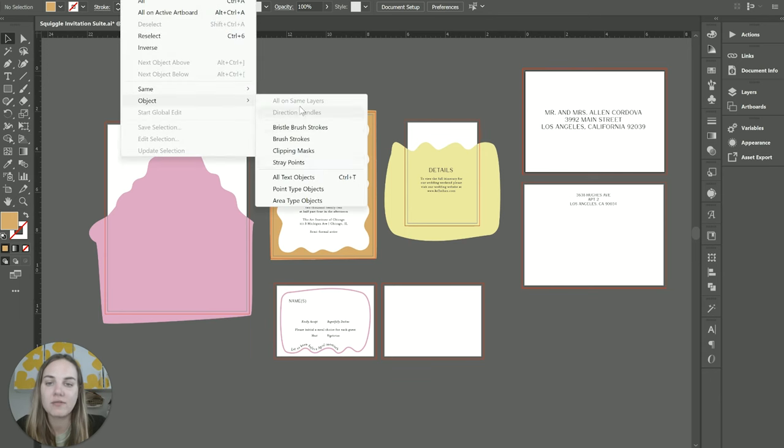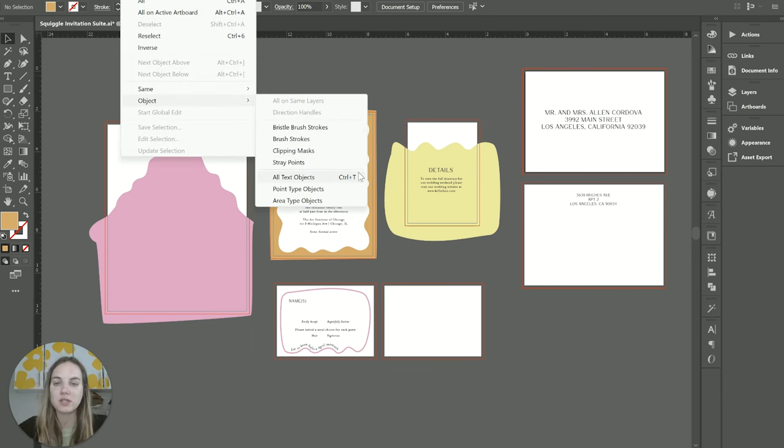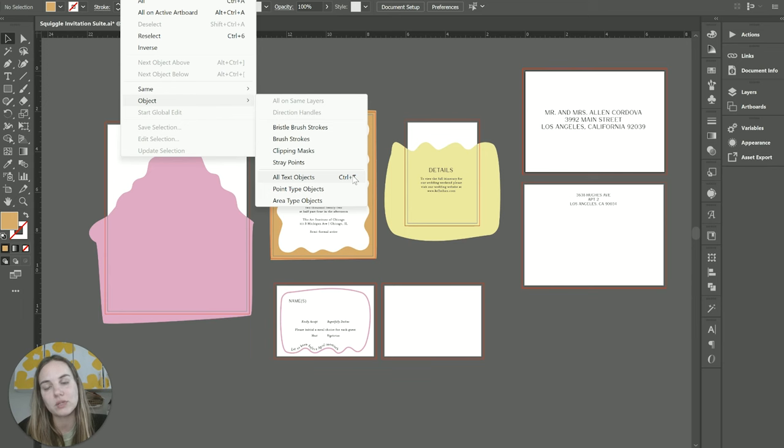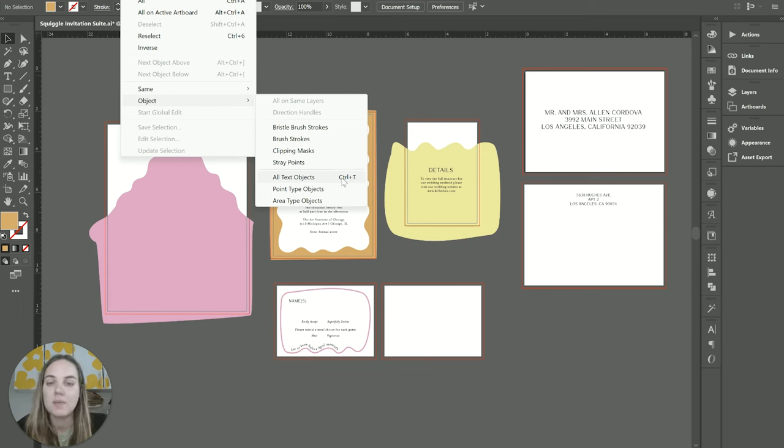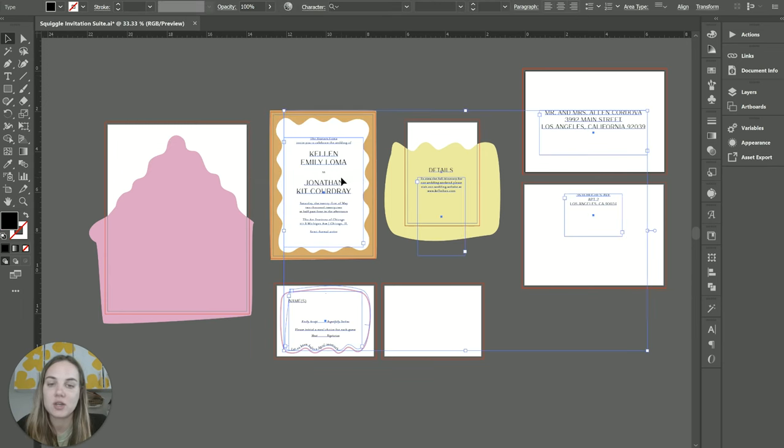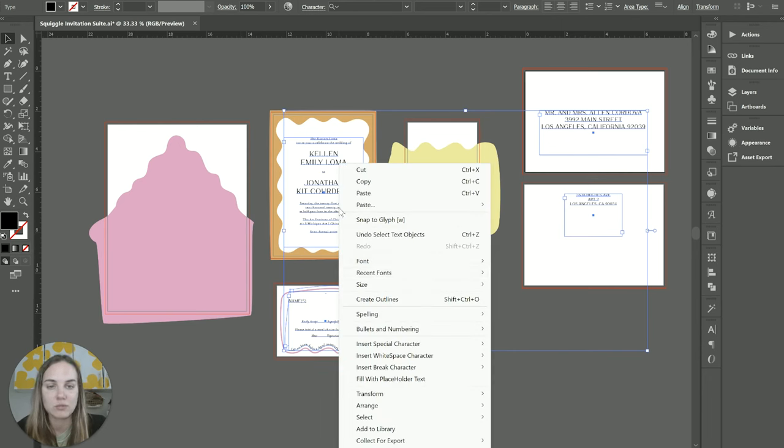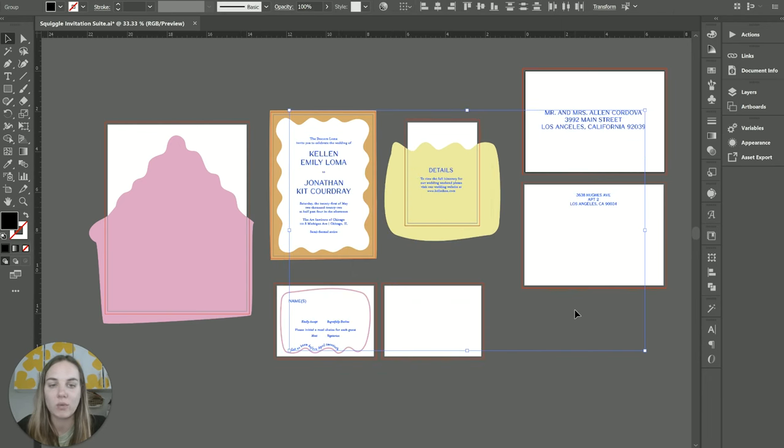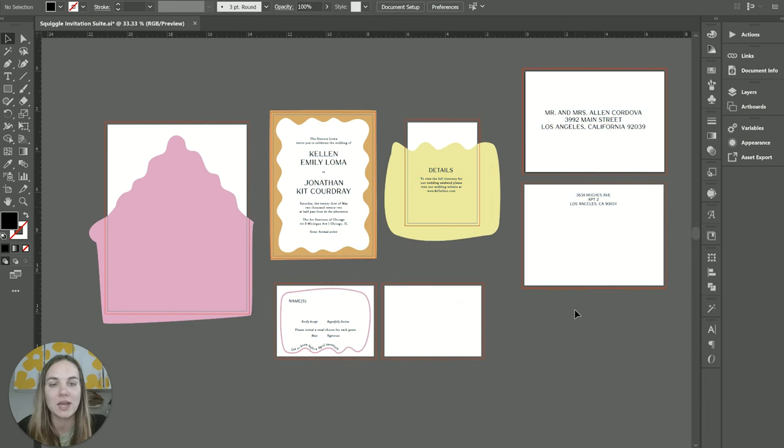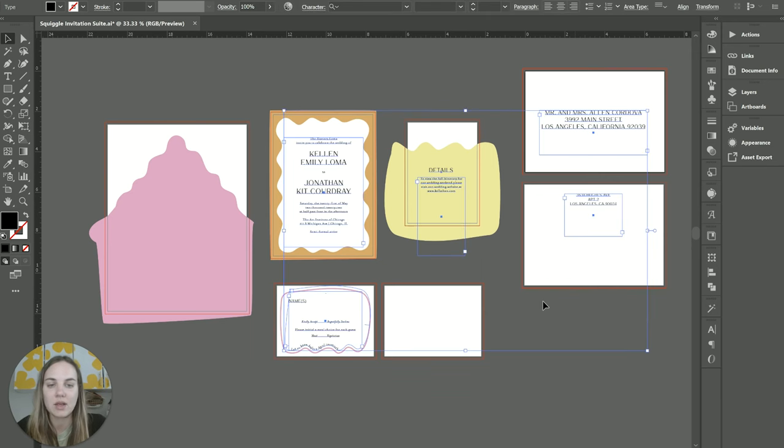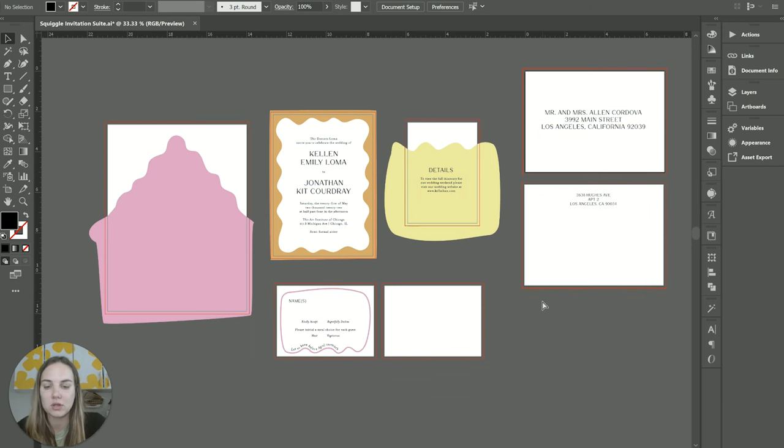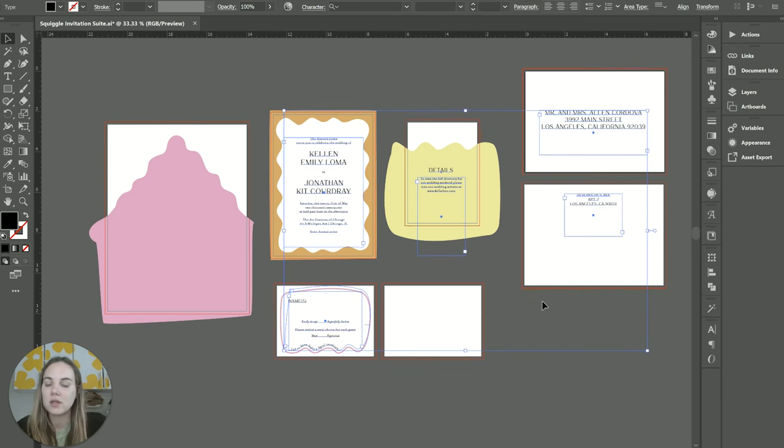And then another favorite that I have is All Text Objects. I actually set this up to Control+T as a keyboard shortcut that I did custom, because I'm always going to select all my text objects and use this to create outlines before I send anything to print. So I love being able to just click Control+T and select all the text.